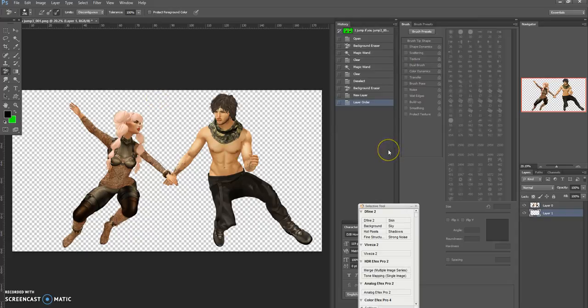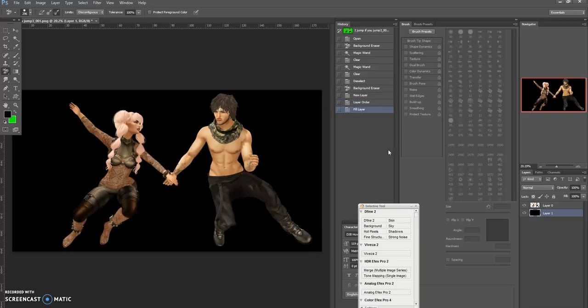And then once I've done that, I'm going to hold down Alt on my keyboard and press Backspace, and that will fill the layer in.